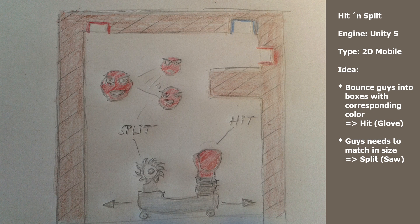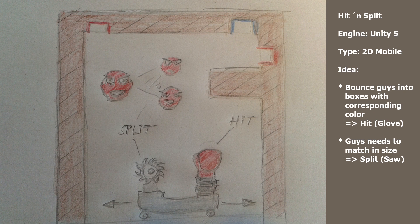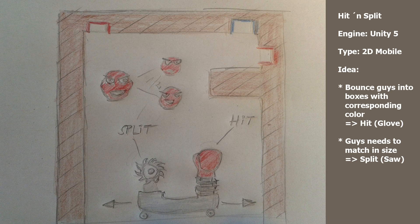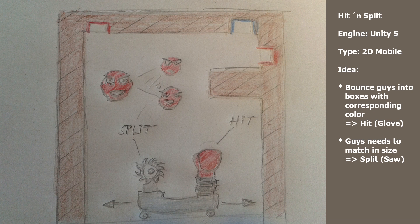Then they are bouncing back and you have a kind of saw, and when you hit the guys with that they are split into two parts.